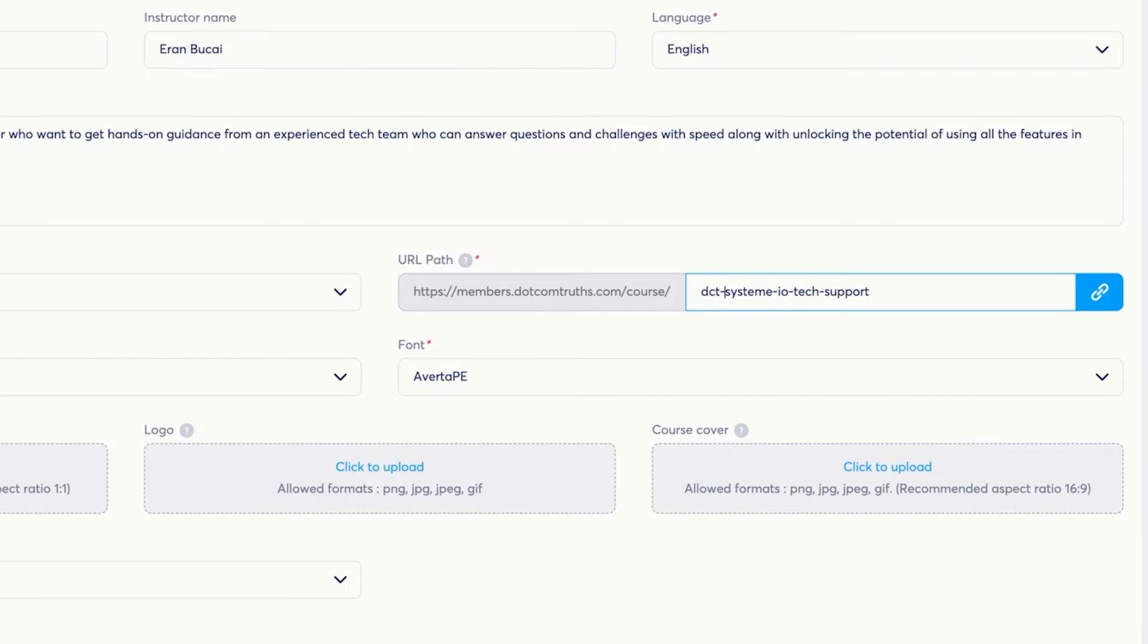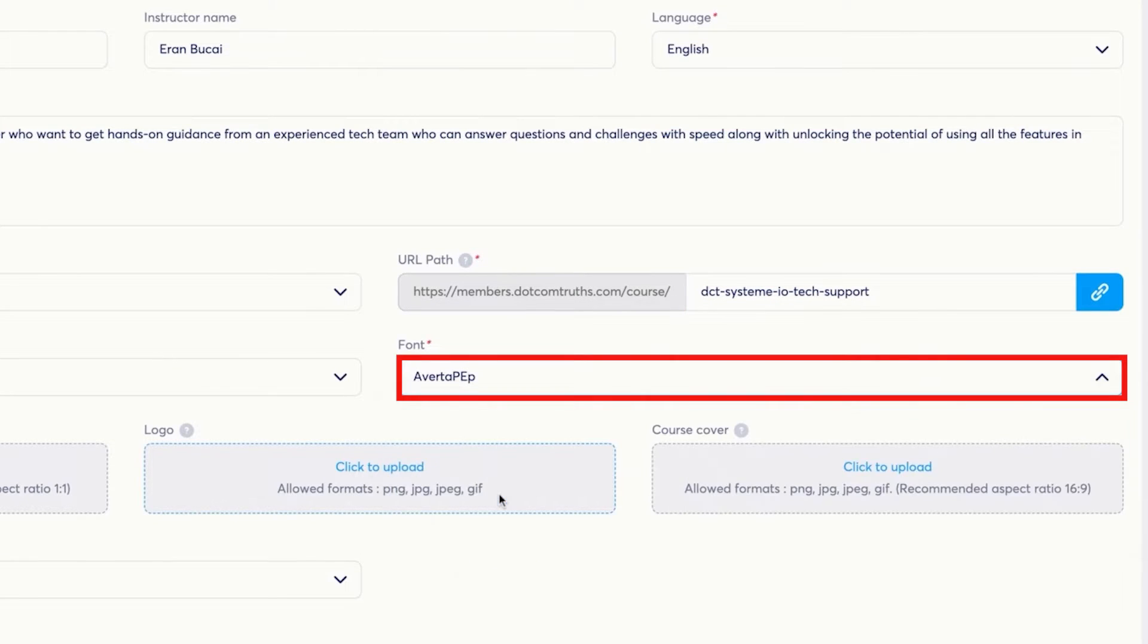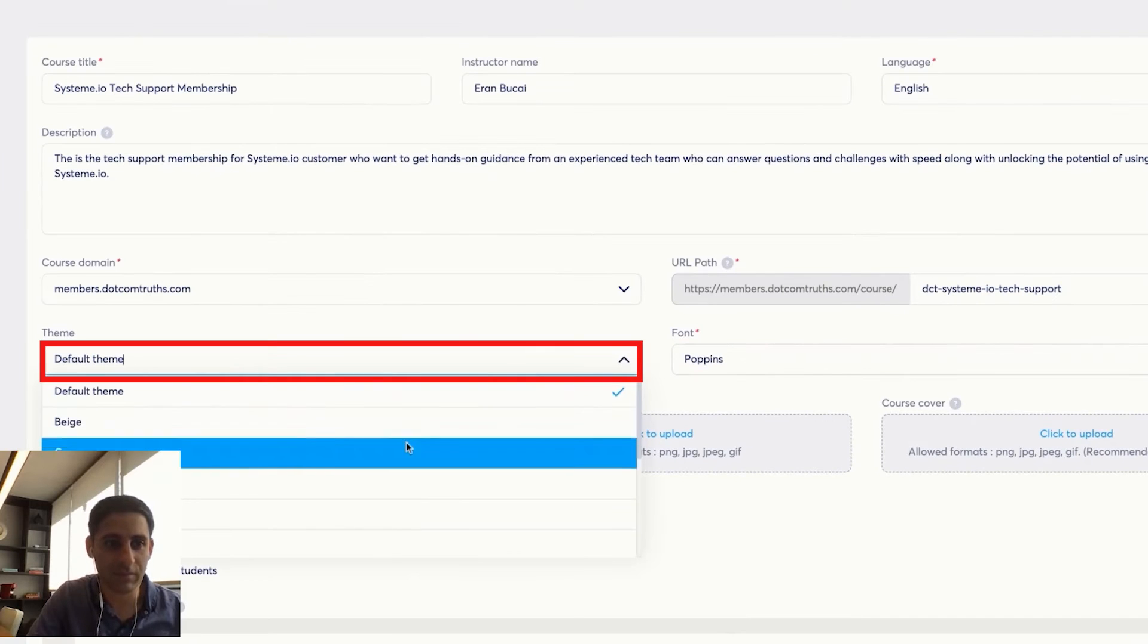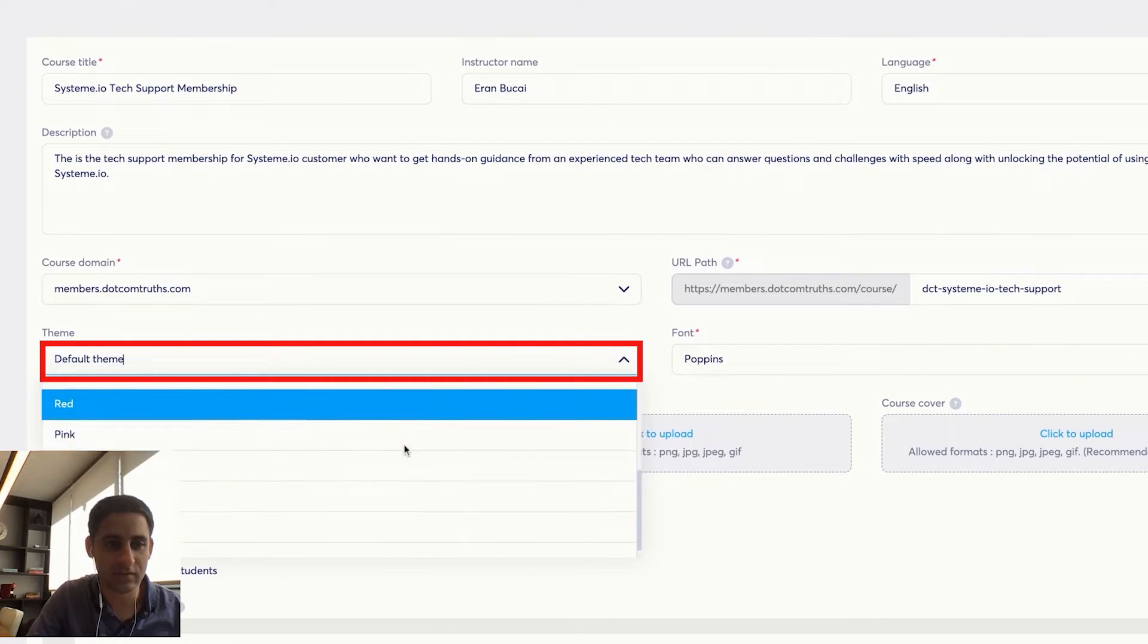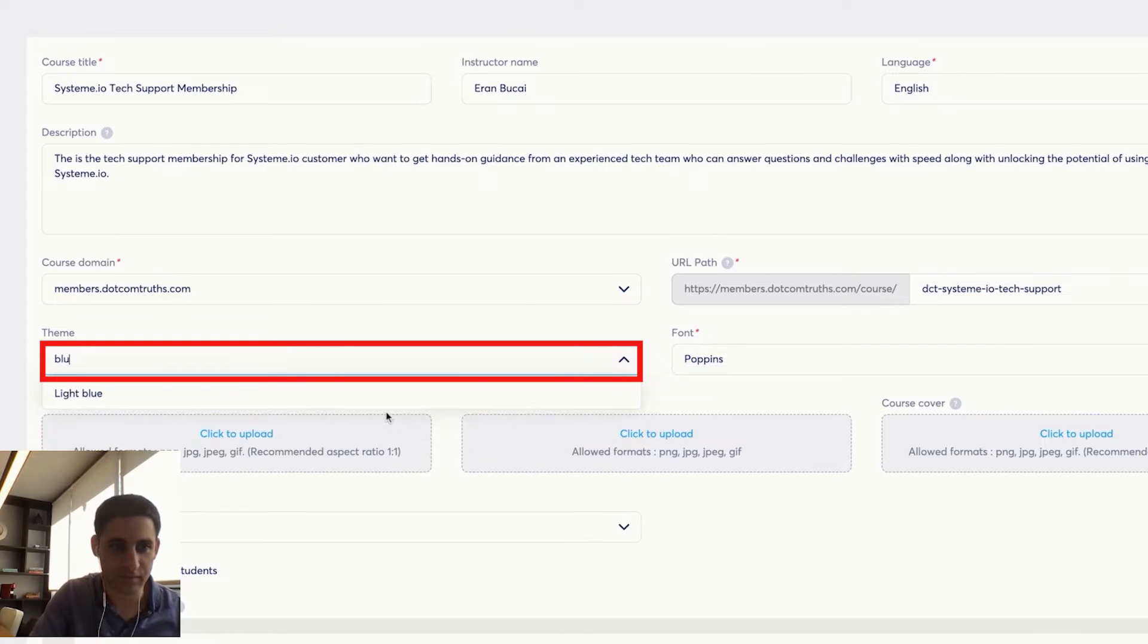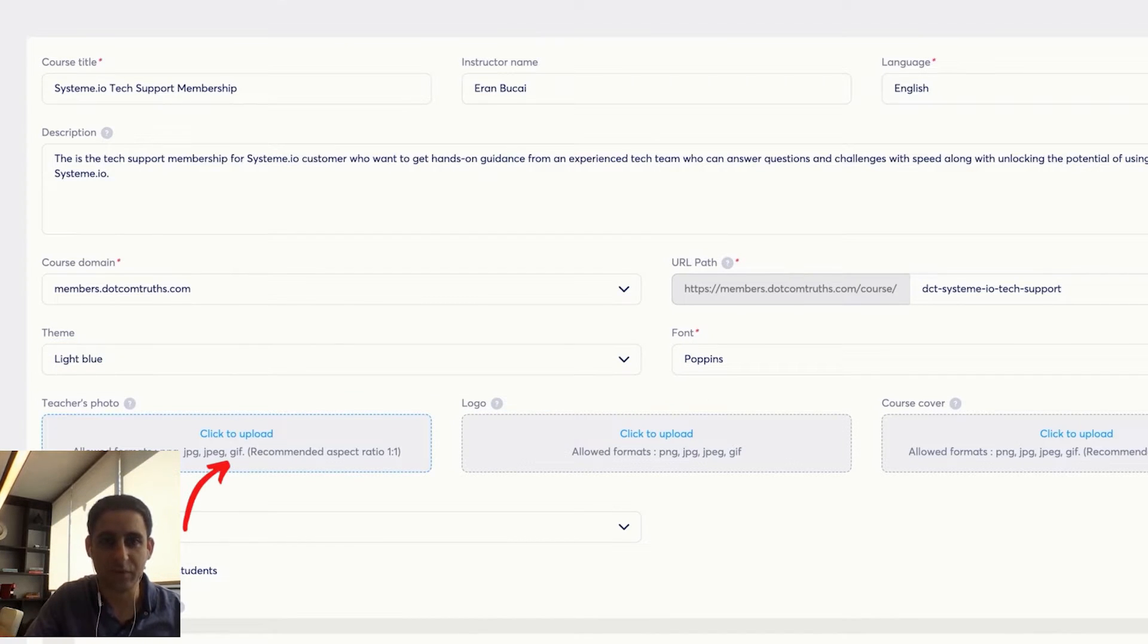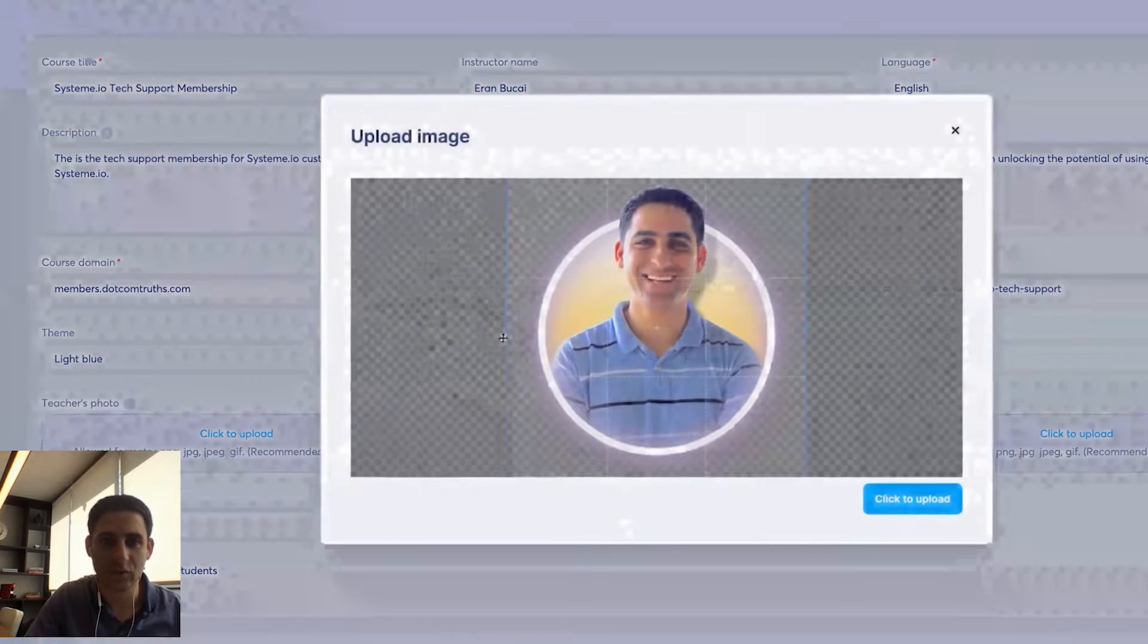I'm going to give this a font, which is going to be Poppins. The default theme, I'm going to make this blue, just because that's kind of a System.io type thing. And you want to get my photo. So I'm going to get my picture. This is my picture.